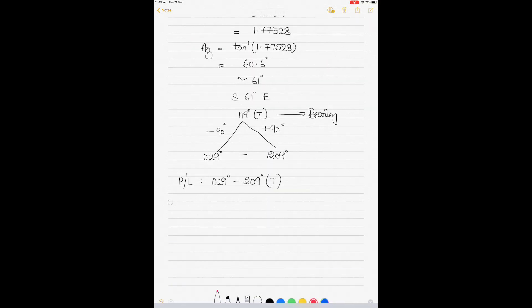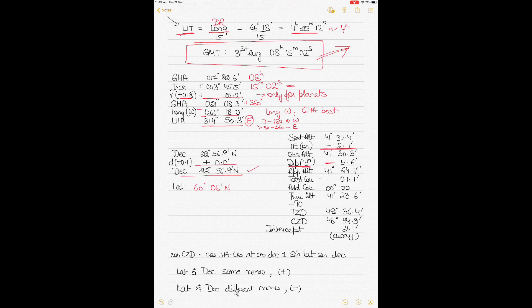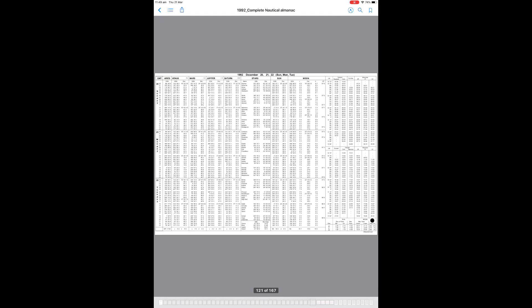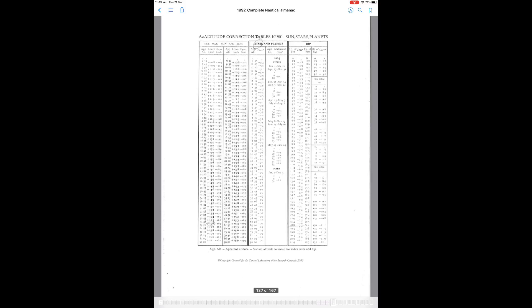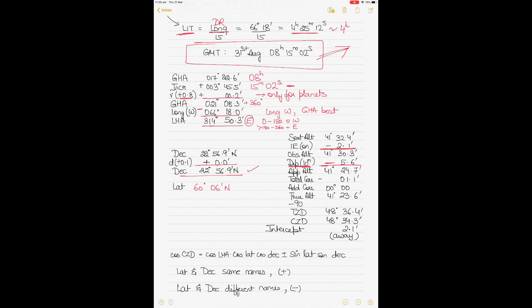Let me show you the dip correction step. Going to the Nautical Almanac dip table for 10 metres — the correction is minus 5.6'. Subtracting that gives my apparent altitude of 41° 24.7'. Now, for Mars specifically, I may also need an additional correction depending on the month of the sight.